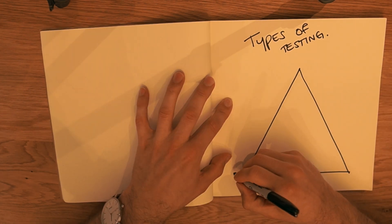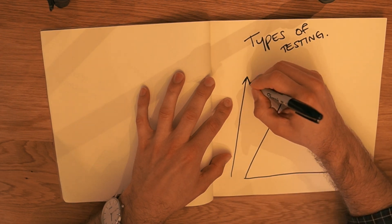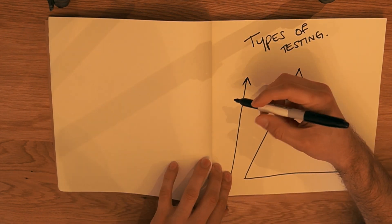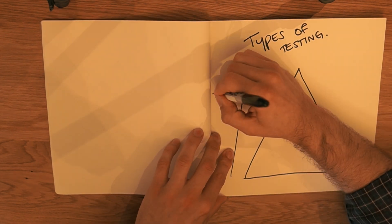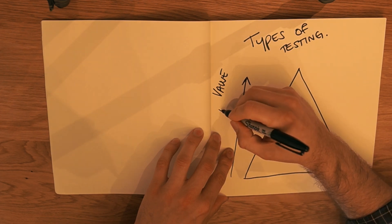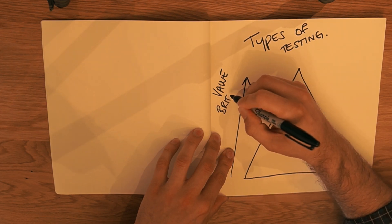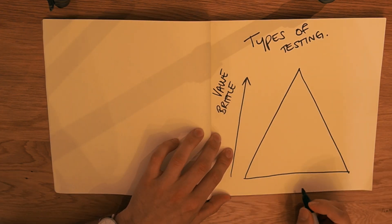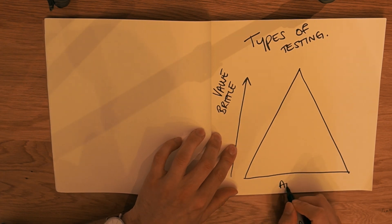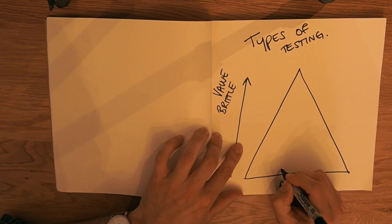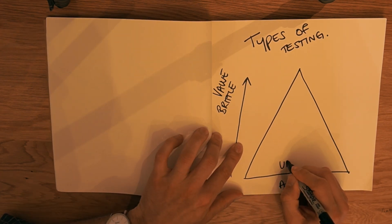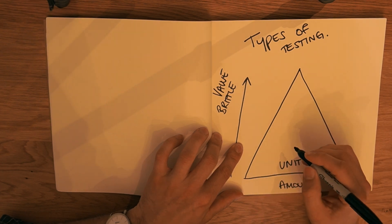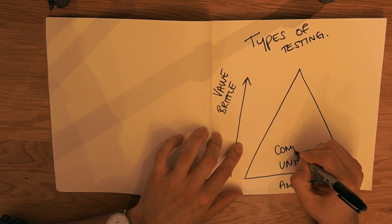Basically along this axis up here, along the y-axis, what we have is value. But along with value, we also get brittleness. And then this one down here is sort of volume or amount, number of. Down this end we have unit tests. And then as we go further up, we have things like component tests.